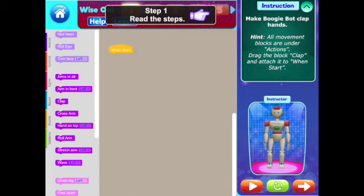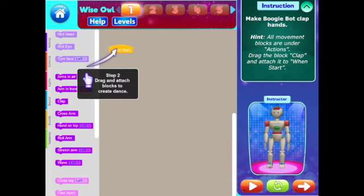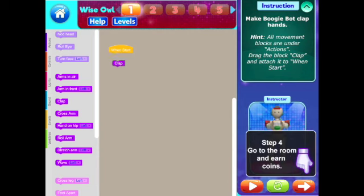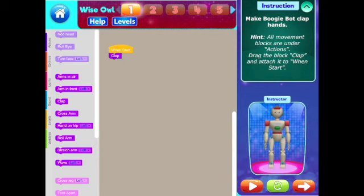Here we are in level one. The idea is you're going to drag blocks of code with dance moves to the 'when started' block. Then you're going to test those dance moves by verifying the dance steps with an instructor, and then you can go to the room and earn coins when you perform the dance.